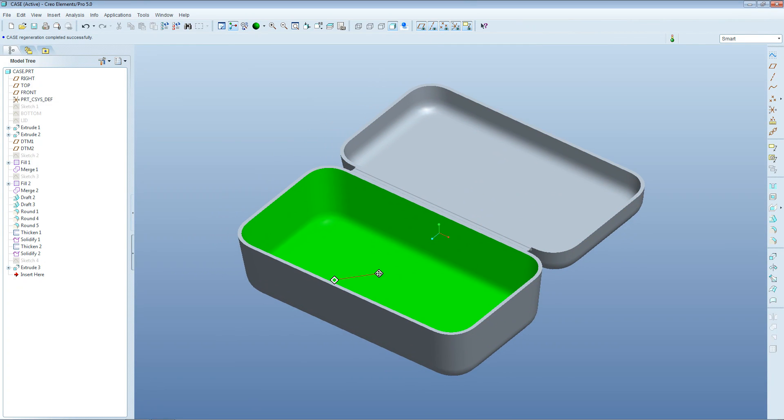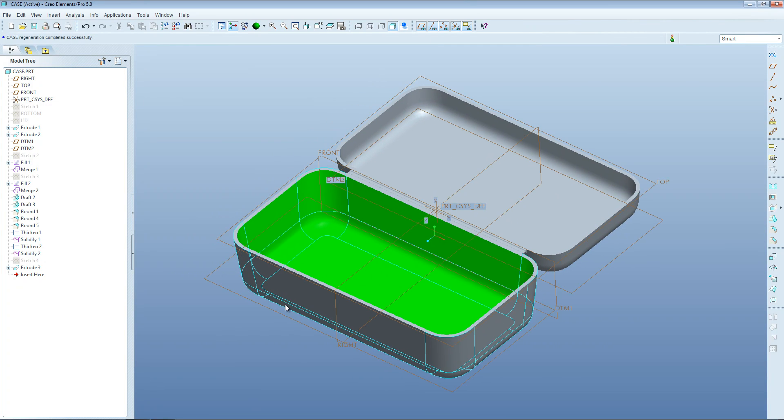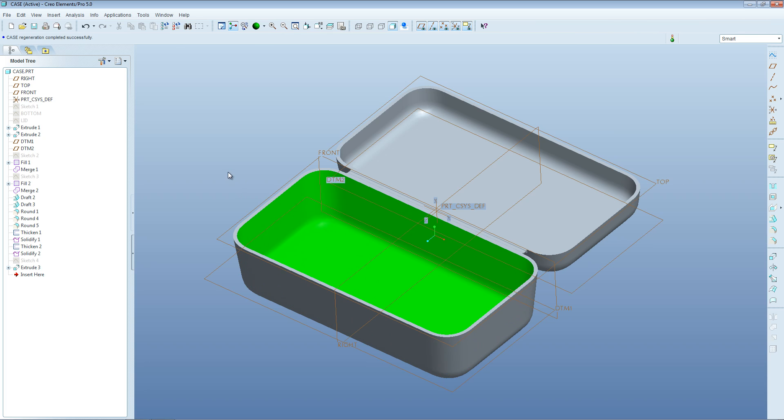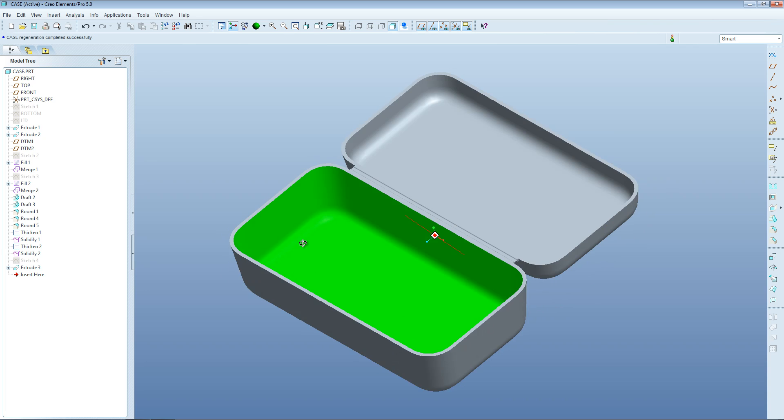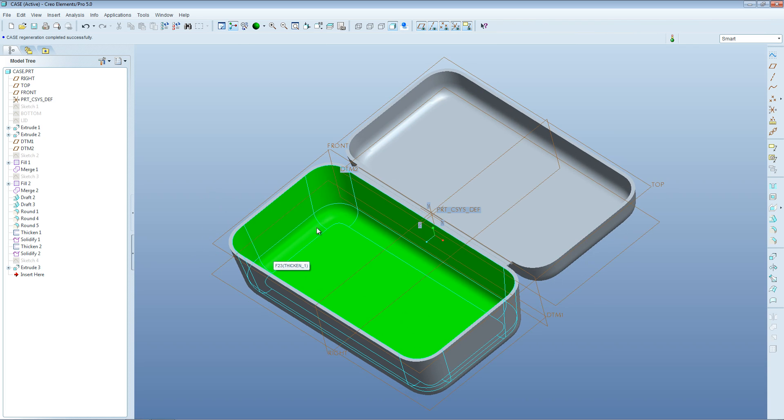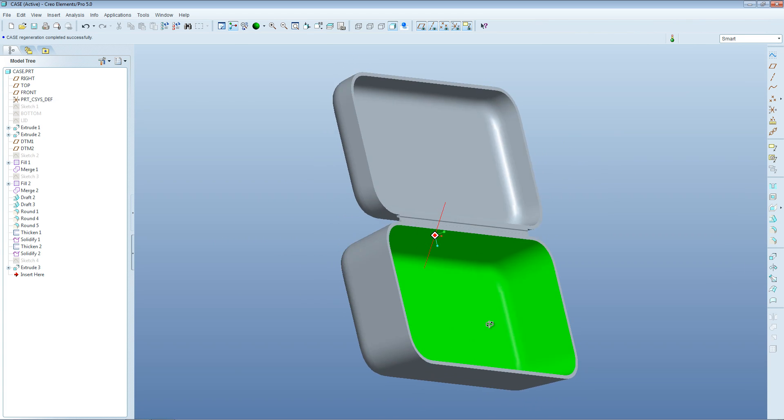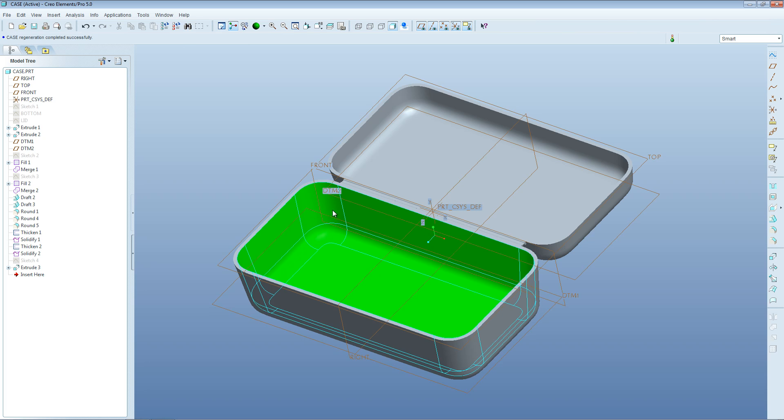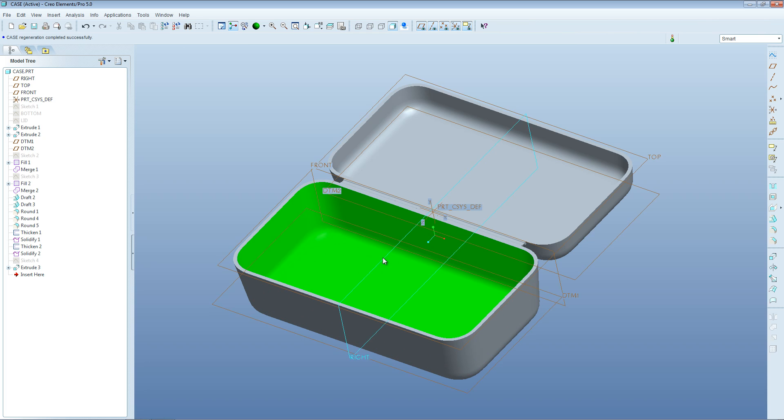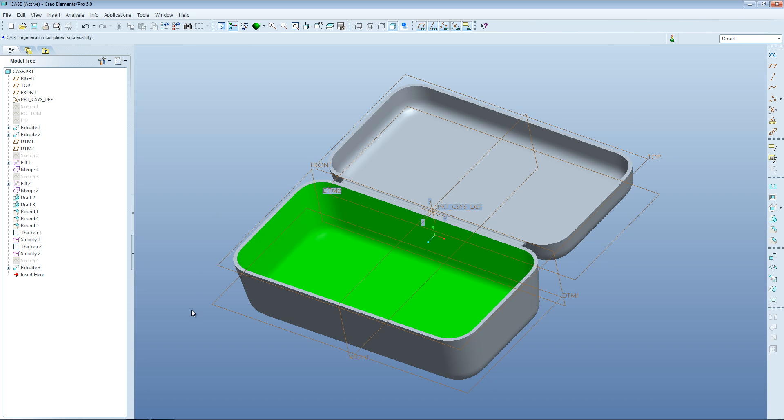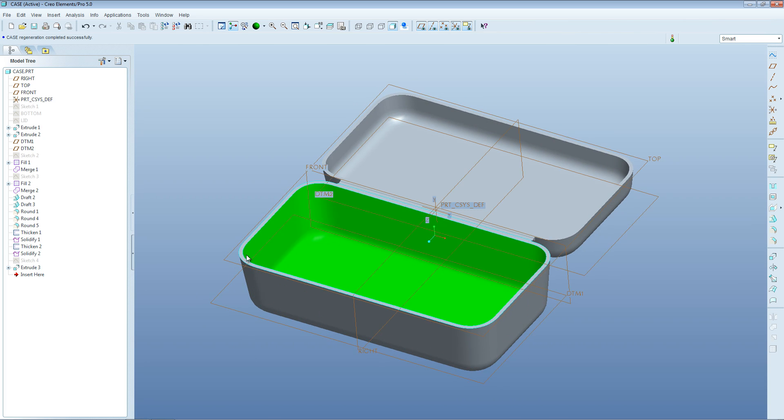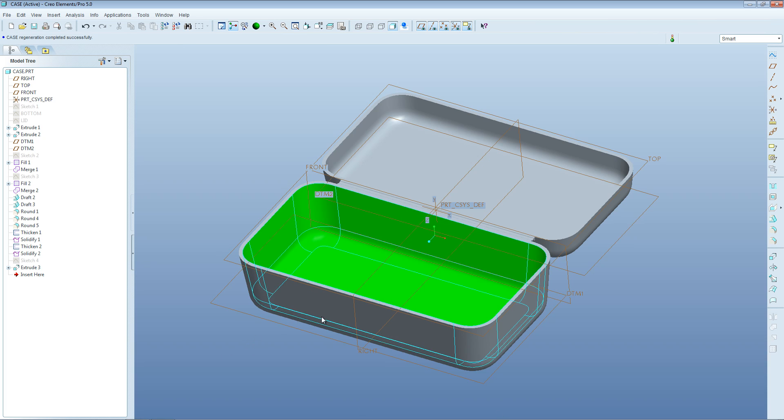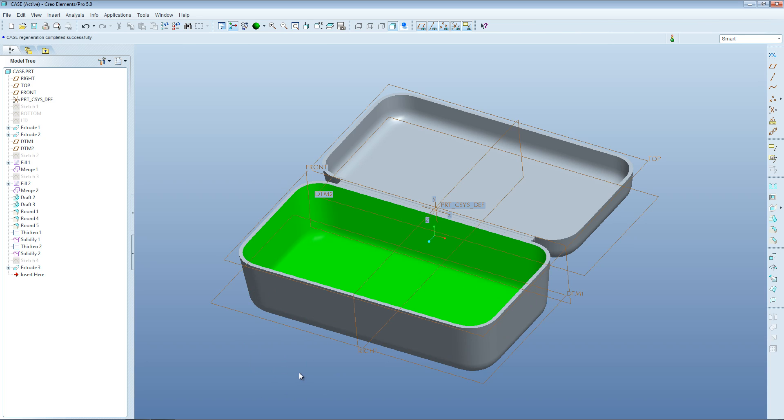One way to calculate the volume that can be held by a component like this would be to create a new part in an assembly. You would copy these internal surfaces highlighted in green by publishing the geometry. Then you copy them into the new part, and once you've capped the top off in the new part, you can calculate the volume that is occupied. Let's run through the steps to achieve this.